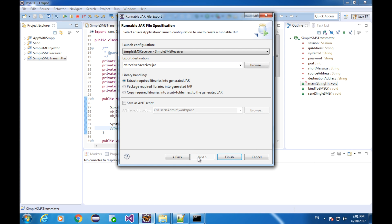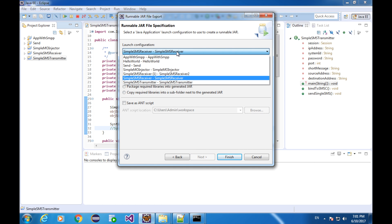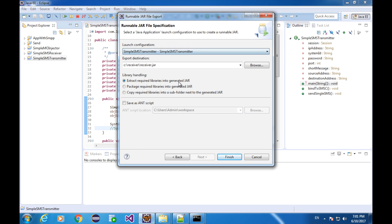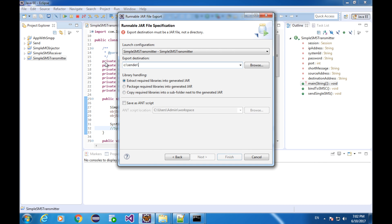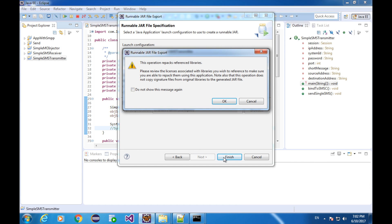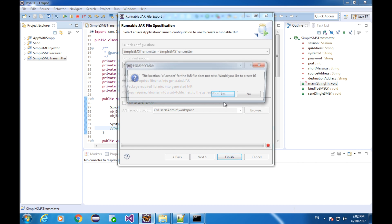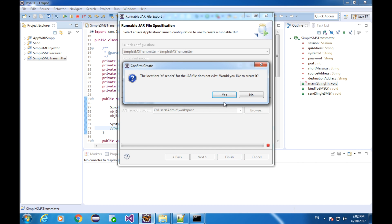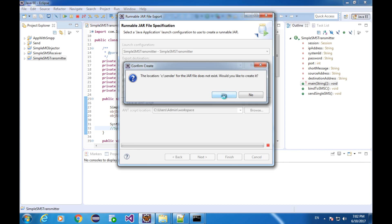Set the launch configuration as Simple SMS transmitter. And export it at C drive at the directory sender. File name is going to be sender.jar. Leave everything else as default and click on finish. Click OK. Location does not exist. Yes. Create one.